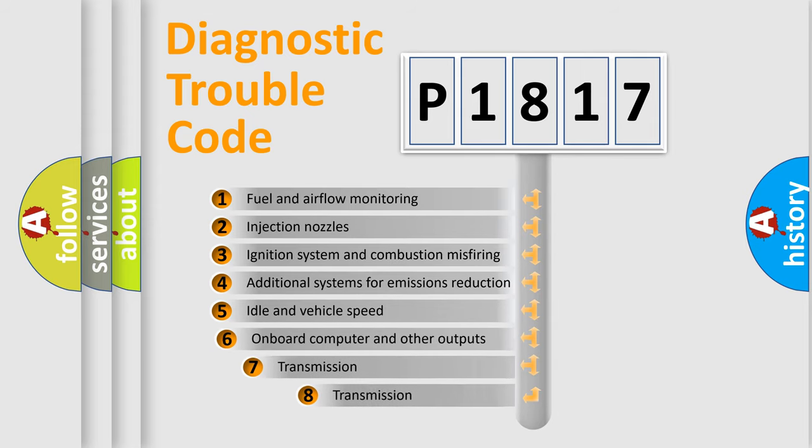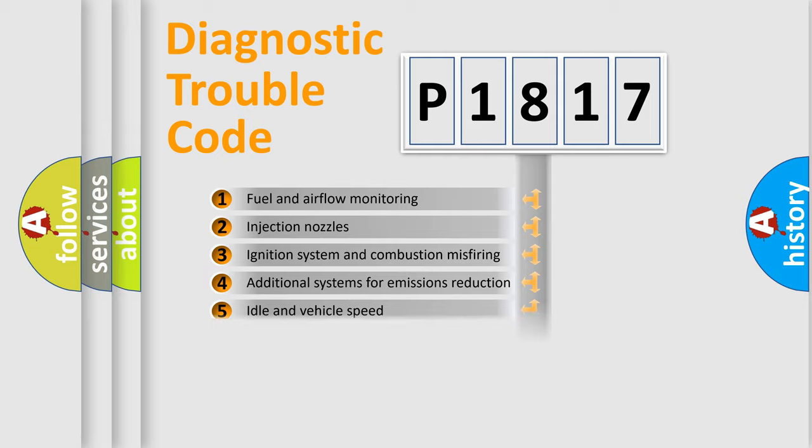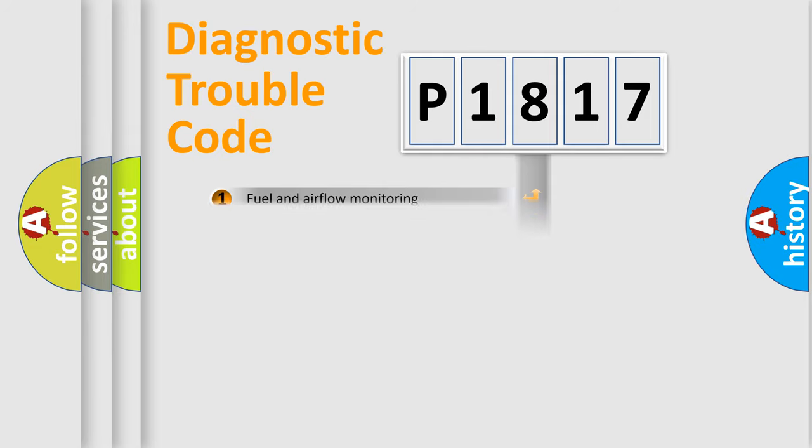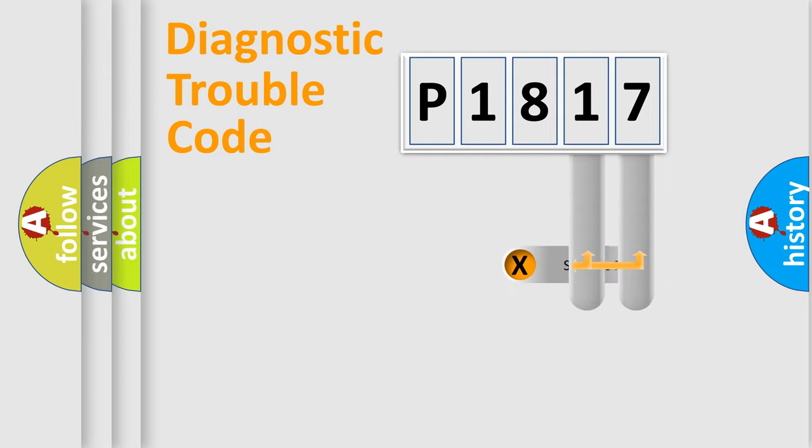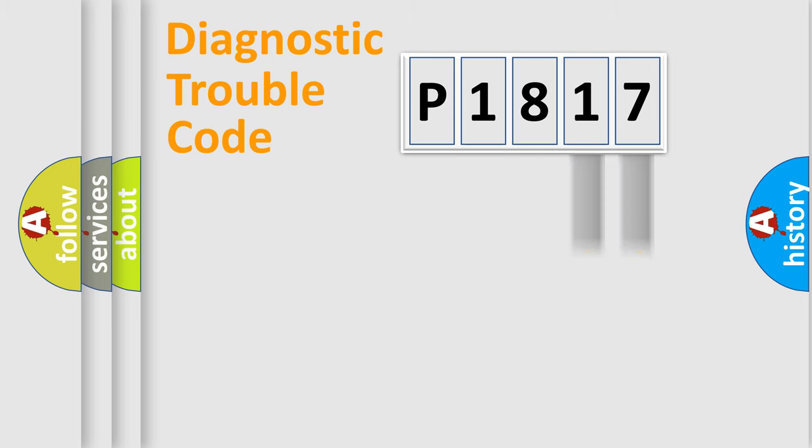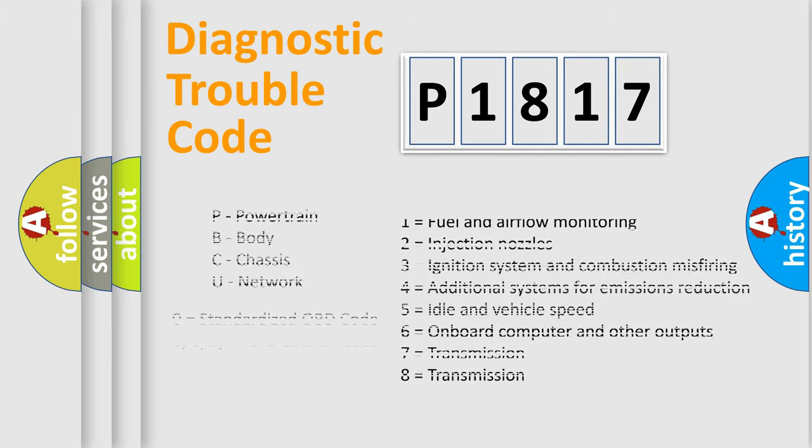The third character specifies a subset of errors. The distribution shown is valid only for the standardized DTC code. Only the last two characters define the specific fault of the group. Let's not forget that such a division is valid only if the second character code is expressed by the number zero.